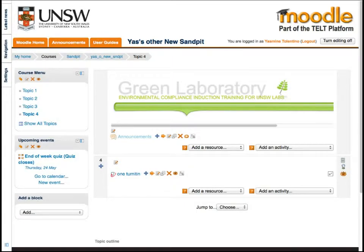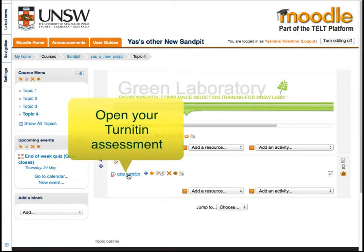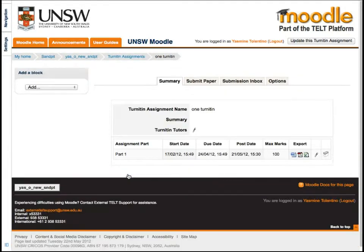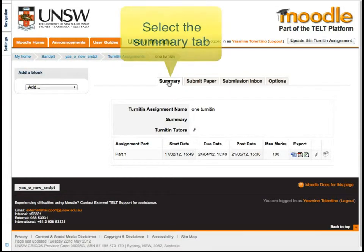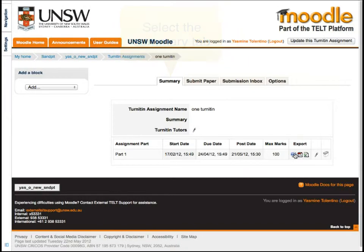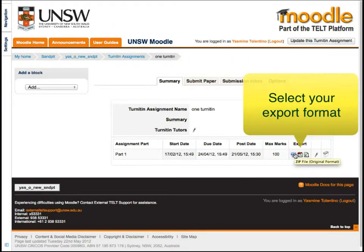But if you just want to read all TurnItIn submissions offline and grade it in TurnItIn later, you can do this by opening your assignment, and in the summary table, click on the PDF or Word option under the export column.